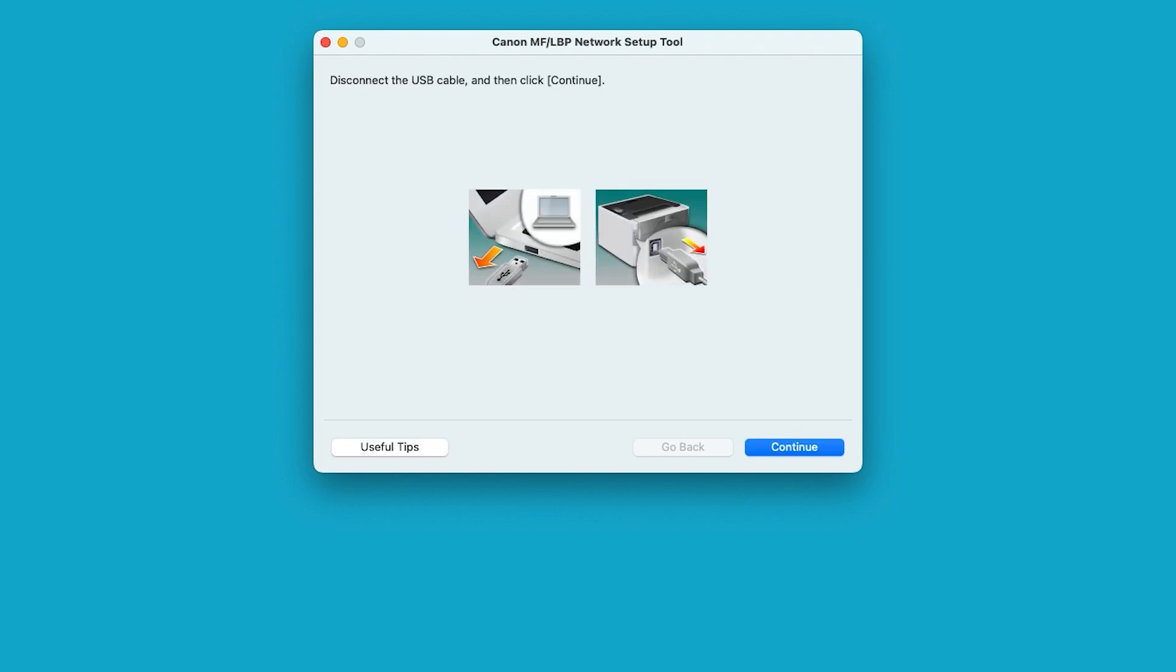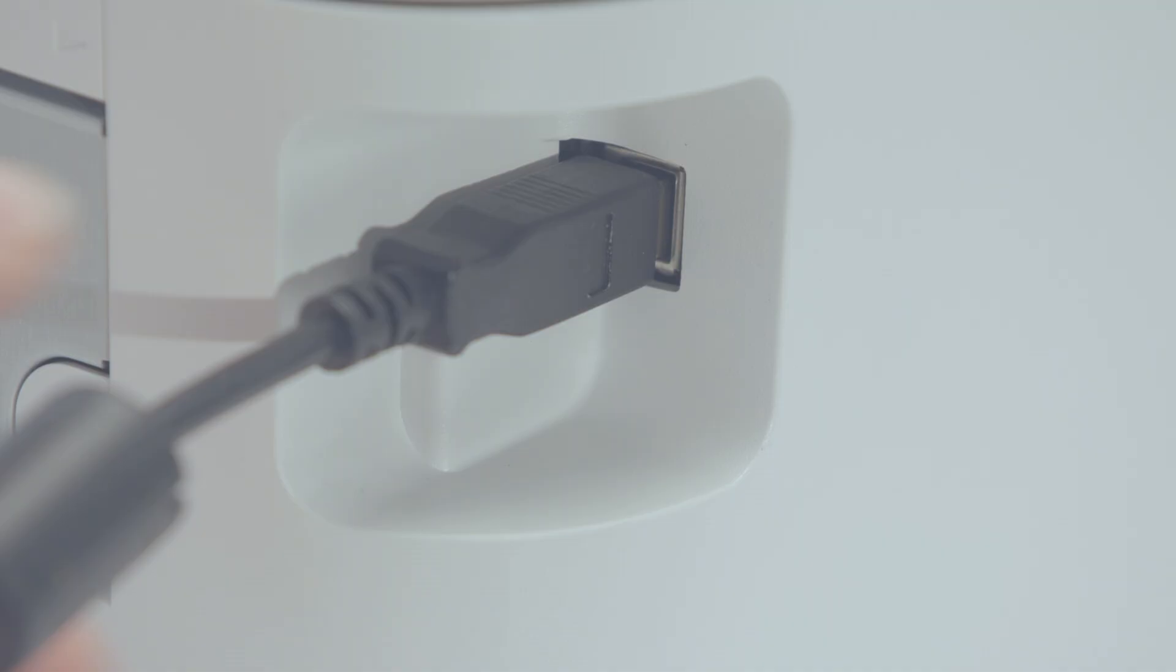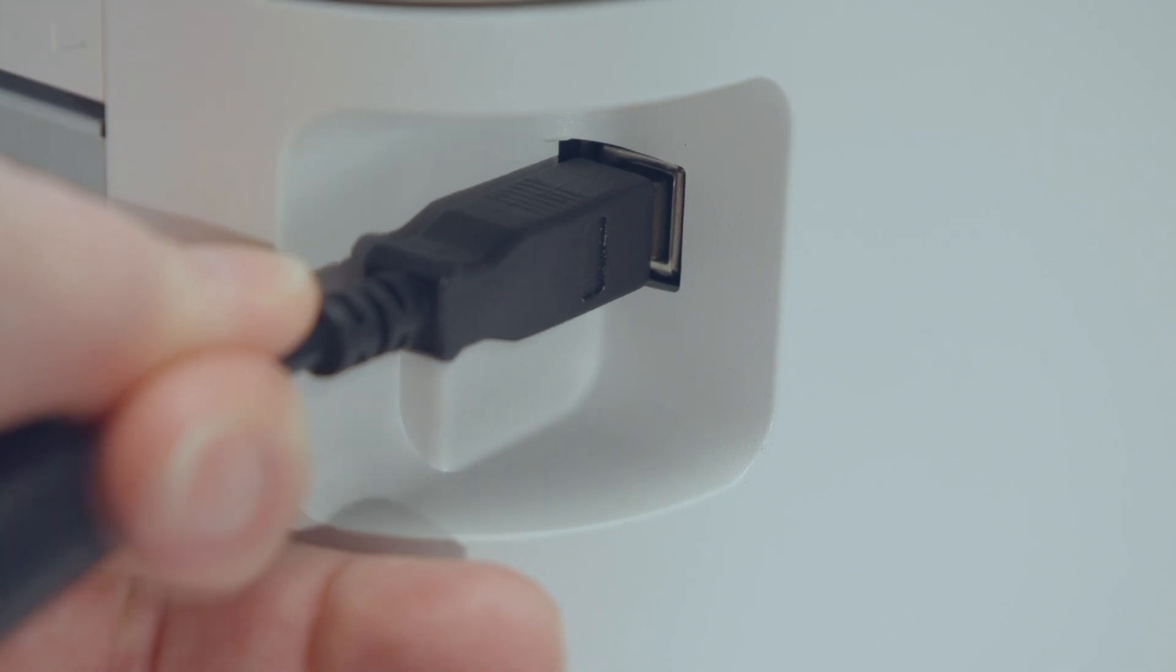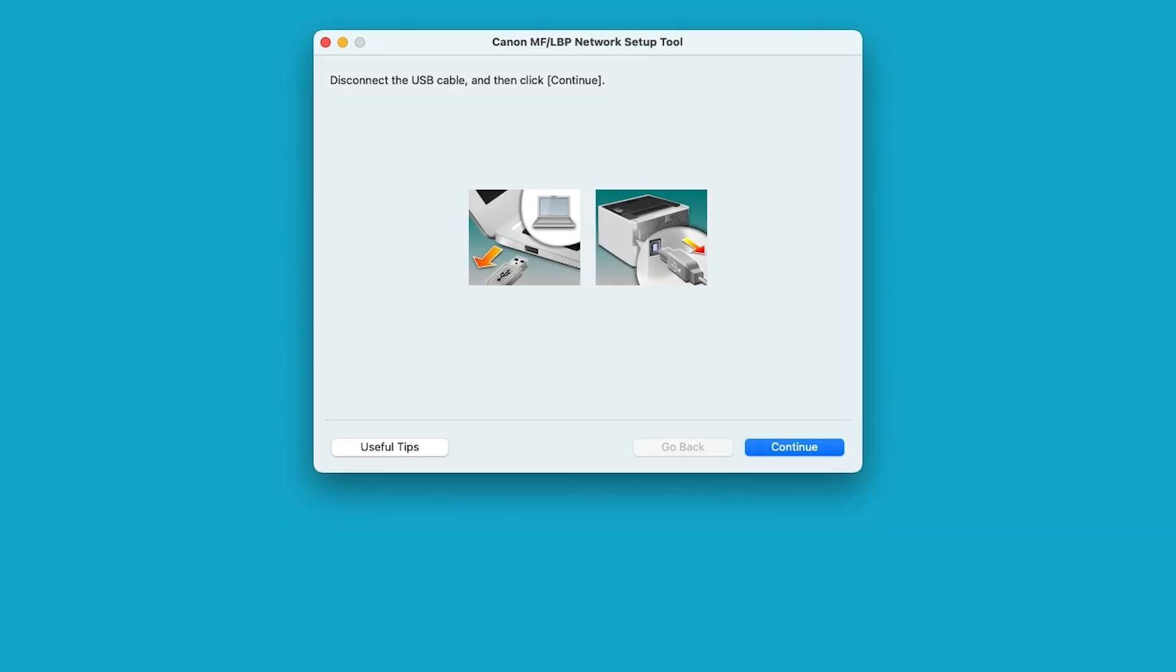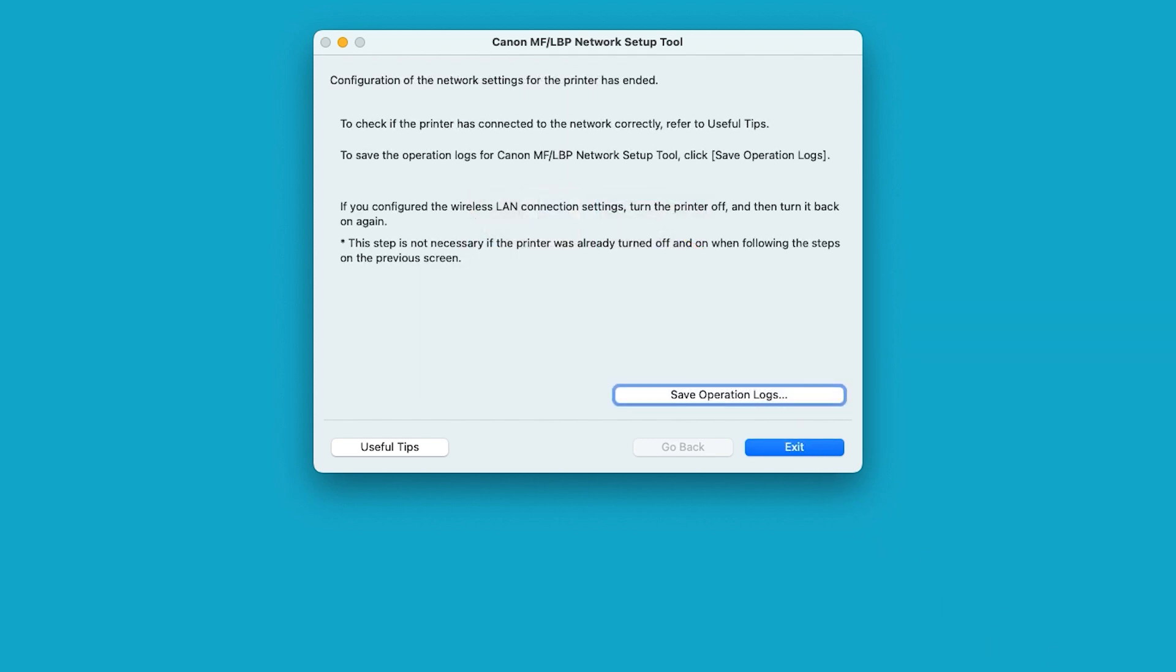When the connection is complete, disconnect the USB cable. Select continue to proceed. When this screen appears, select exit.